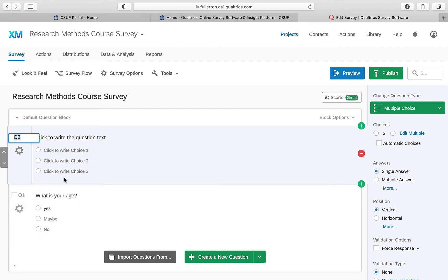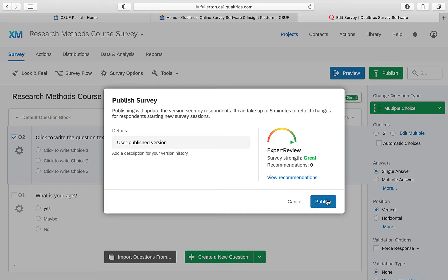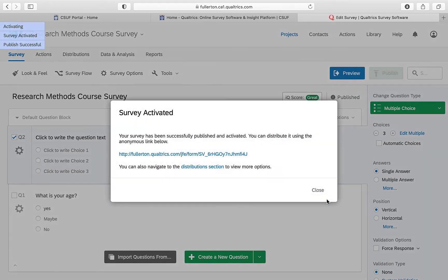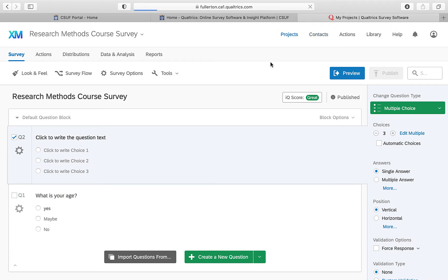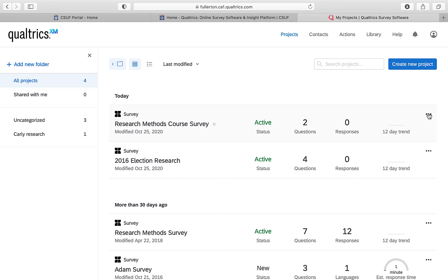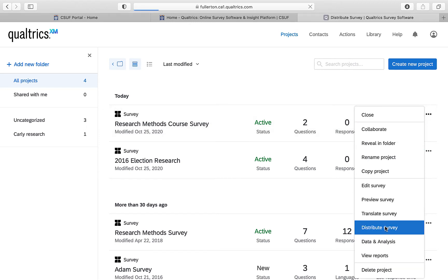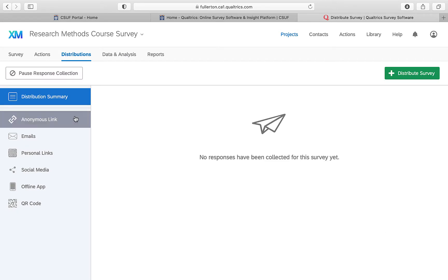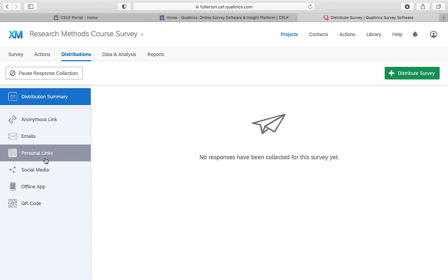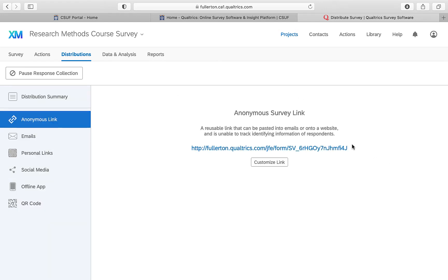Once you're done inputting all your questions, go to 'Publish.' This gives you an automatic anonymous link that you copy and paste into the forum on Canvas. Alternatively, go back to your projects, click the three dots, go to 'Distribute,' then click 'Anonymous Link' on the left-hand side to get the same link.